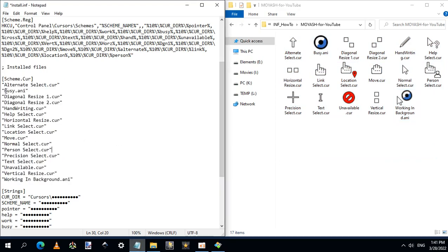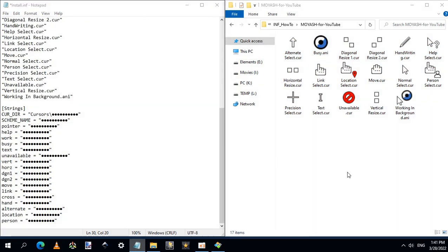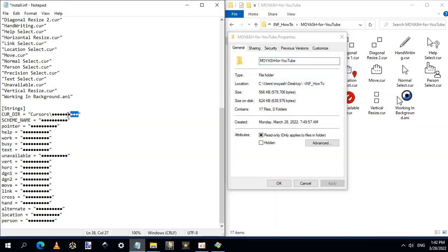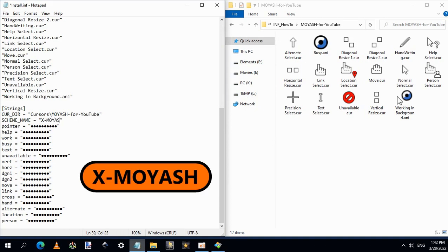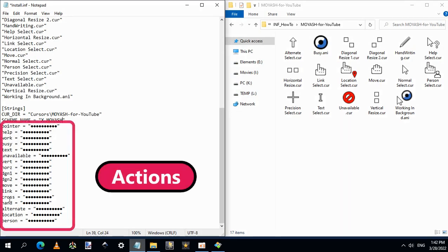The next step is to give a job for each cursor. We need first to type the folder name. Right-click inside the folder and click Properties. Select the name of the folder, right-click and choose Copy. Highlight these circles, then right-click and choose Paste. Now you need to give a suitable name for the scheme which will appear in the schemes list. Highlight the black circles and type from the keyboard — I will name it X-Moyash. Please remember this scheme name.